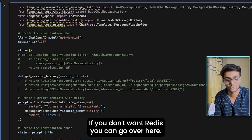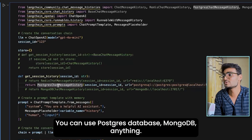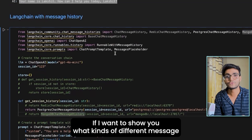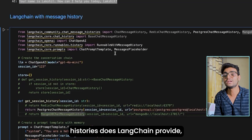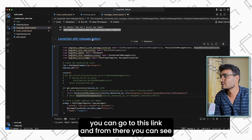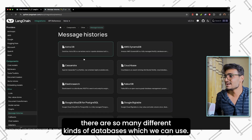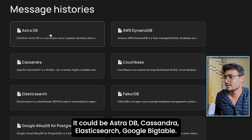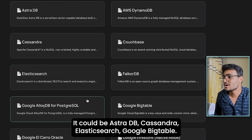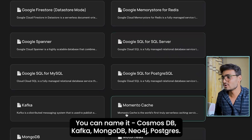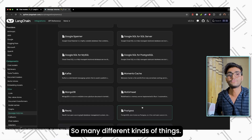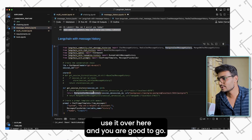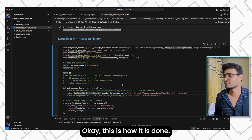If you don't want Redis, you can switch to Postgres, MongoDB, or anything else. LangChain supports so many different databases for message history — AstraDB, Cassandra, Elasticsearch, Google Bigtable, Kafka, MongoDB, Neo4j, Postgres, and many more. Just import the relevant part and use it — you're good to go.